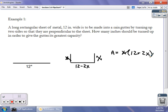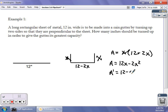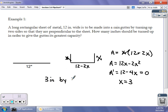Distributing x gives A = 12x minus 2x². Taking the derivative: A' = 12 minus 4x. Setting that equal to zero and solving gives x = 3. So the sides we turn up should each be 3 inches, and the dimensions of the rain gutter are 3 inches by 6 inches. That maximizes the amount of rain it will hold. The depth along the house — maybe 10 feet — is a constant and is unimportant to our problem.